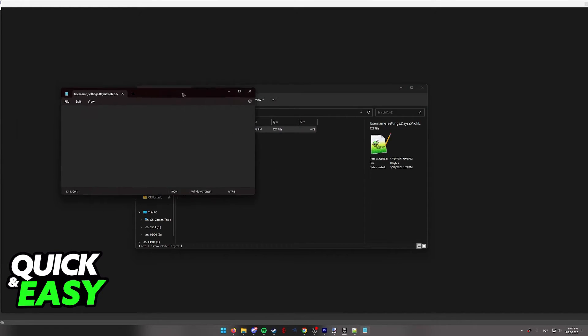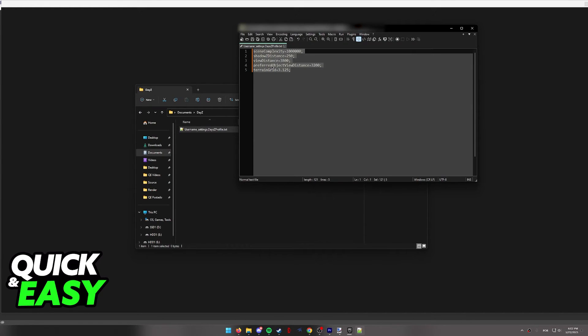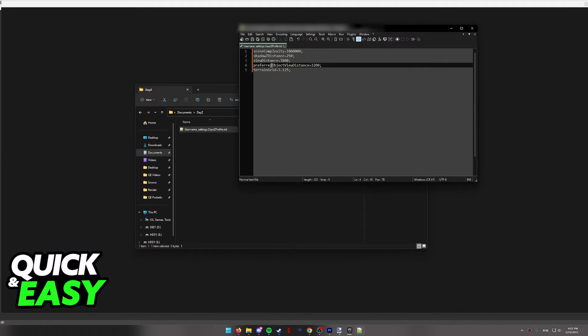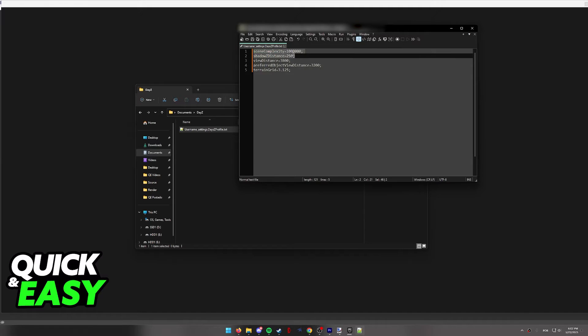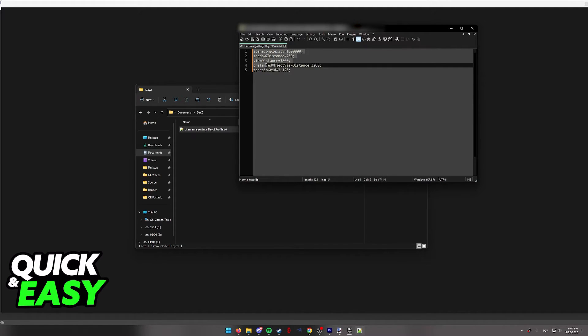And after you open this file, inside of it, you will be able to see these settings. As you can see, you should be able to find scene complexity, shadow z distance, view distance, preferred object view distance, and terrain grid.